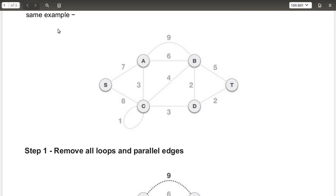There are three steps. The first step is to remove all the loops and parallel edges. Looking at the graph, the loop at node C has a cost of one — it goes from C back to C itself, so we remove it. For parallel edges, between nodes A and B there are two edges: one with cost six and one with cost nine. According to step one, we remove the parallel edge with the highest cost.